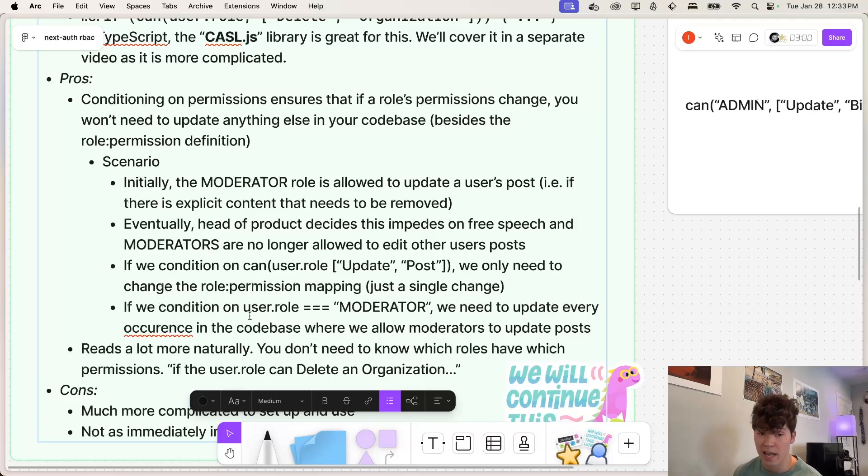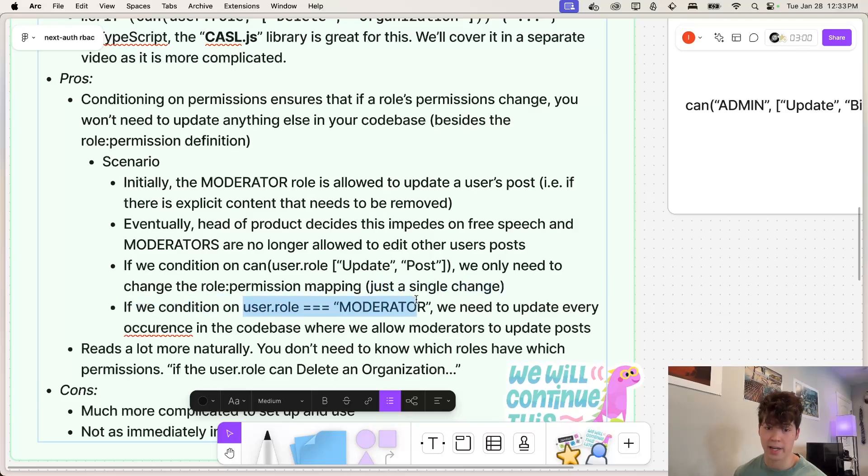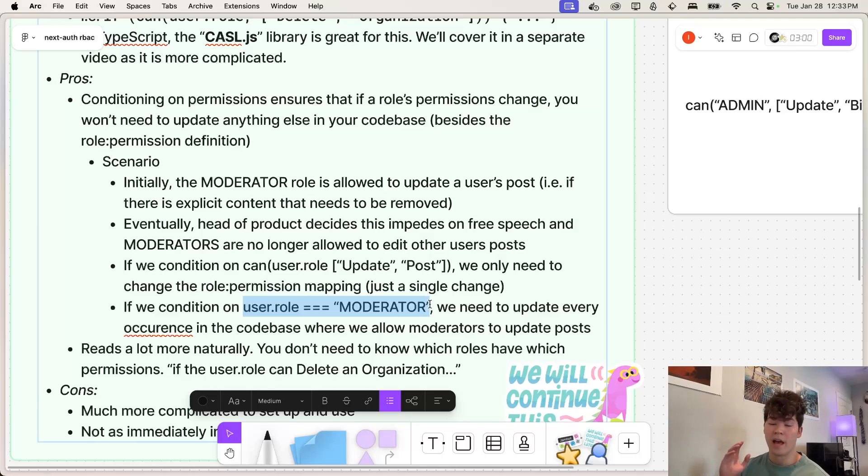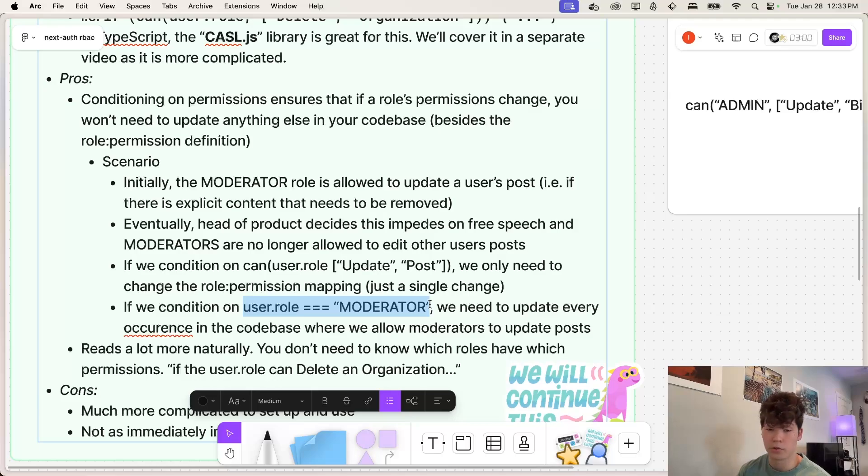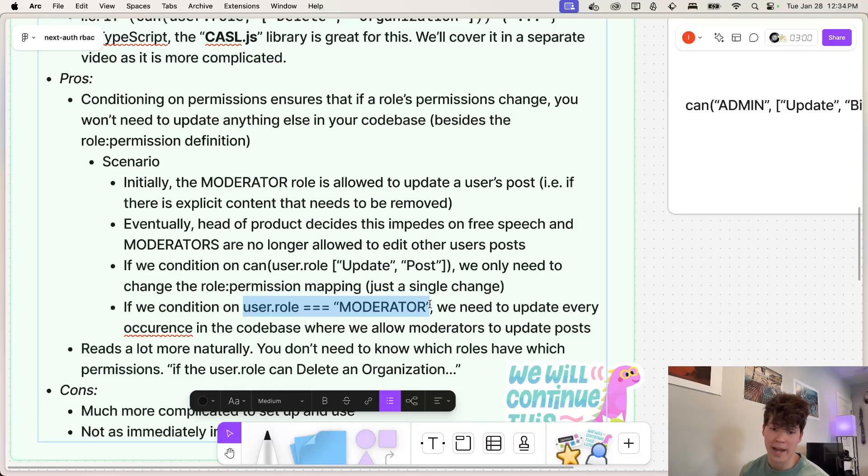However, if we're conditioning based on the role itself, and we're checking, is this user's role moderator, every single occurrence in our code base where we're updating a post, if the user is moderator, we're gonna have to go find that and then change that and remove that if user's role is moderator, because maybe now only admins can do that.